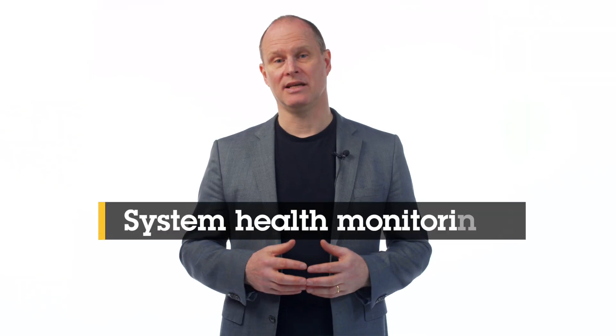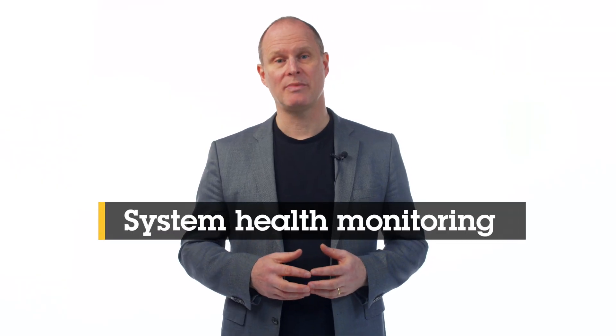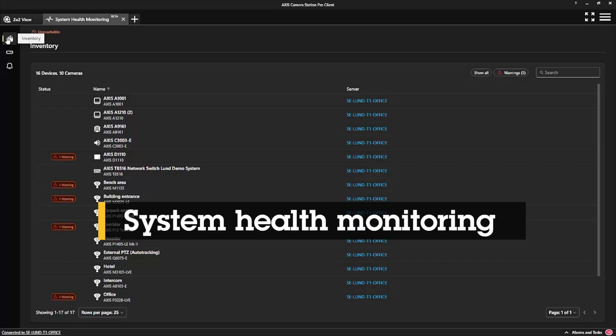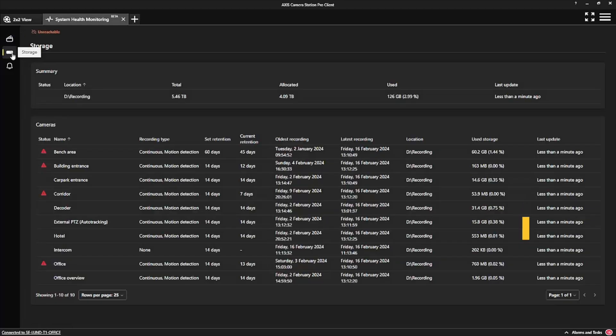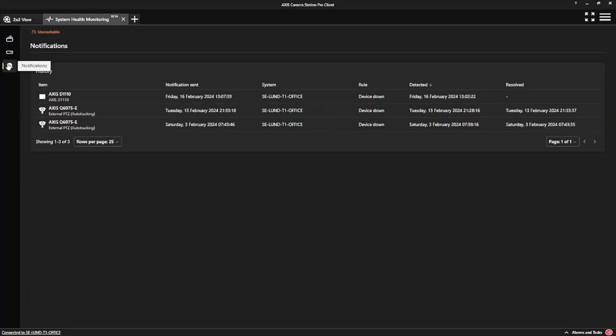You can rest easy knowing that the System Health Monitoring Service will alert you when it detects a problem. And if you're on the move, you can easily view your premises with your mobile app and even get notifications if something occurs at your site.